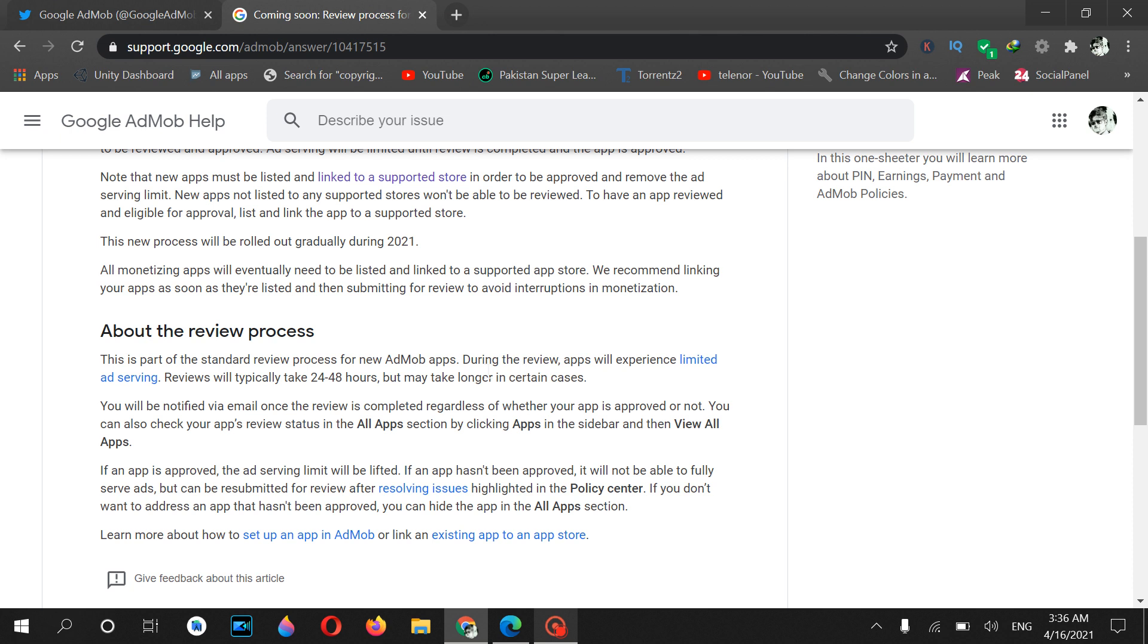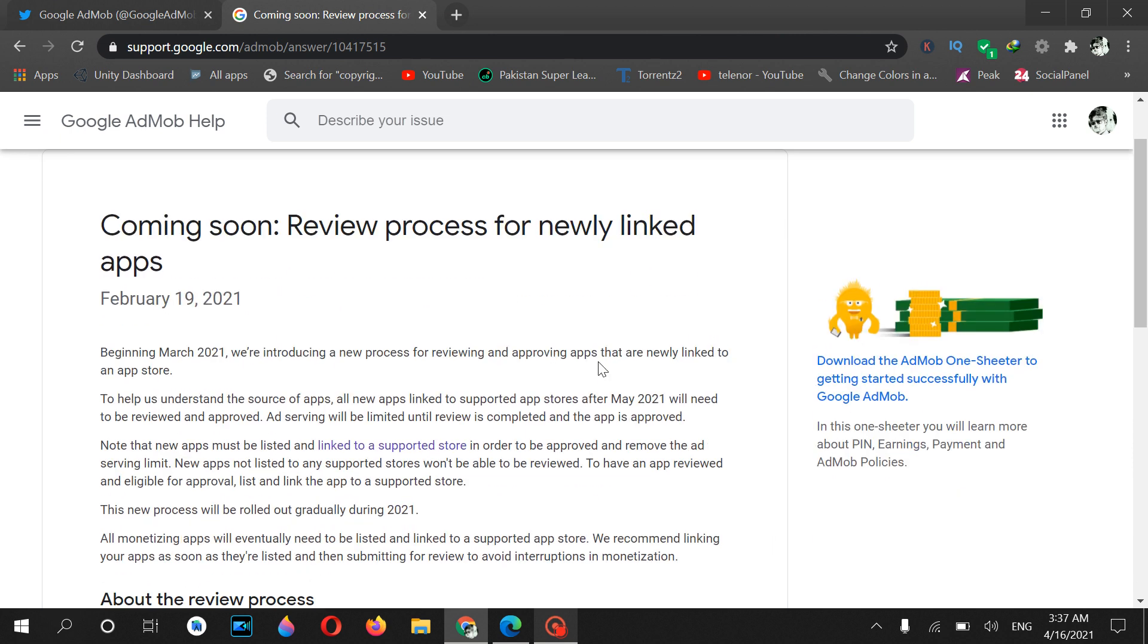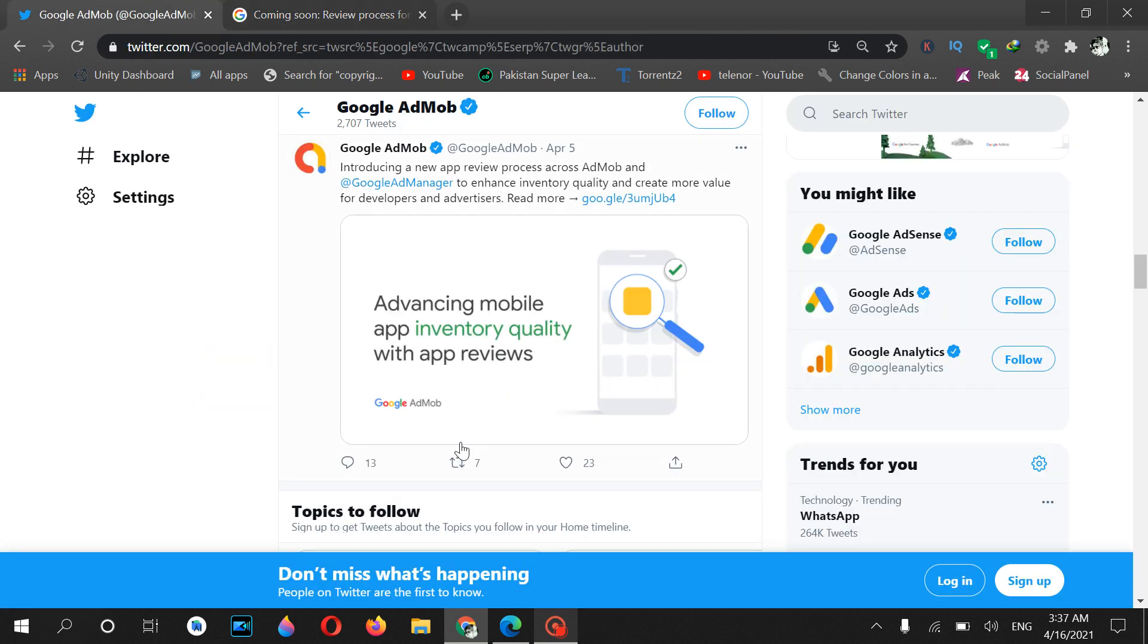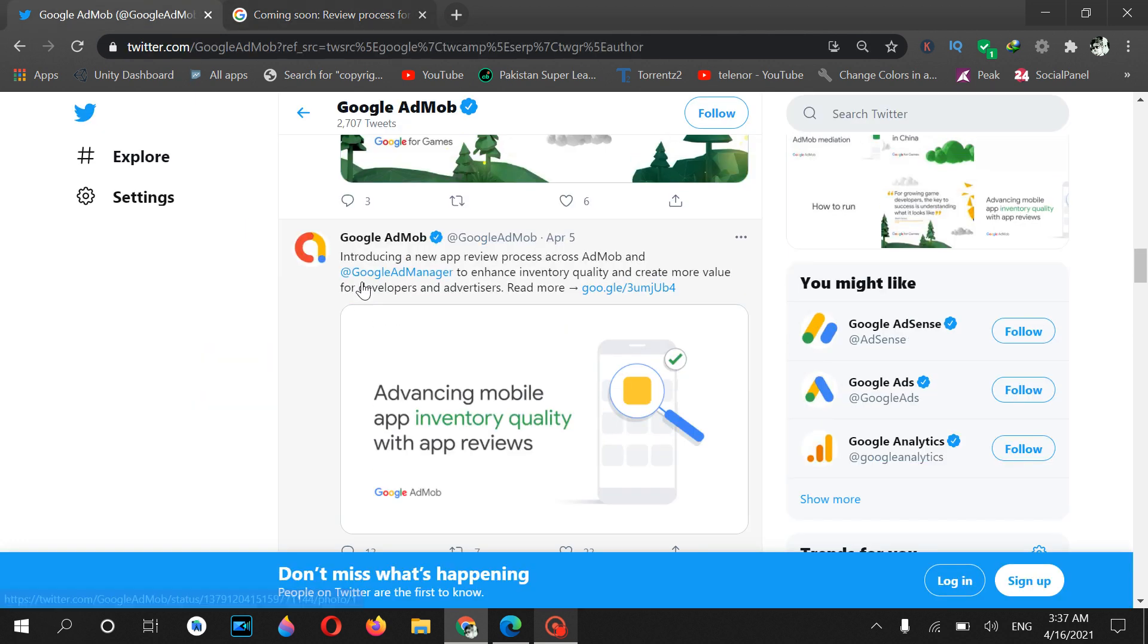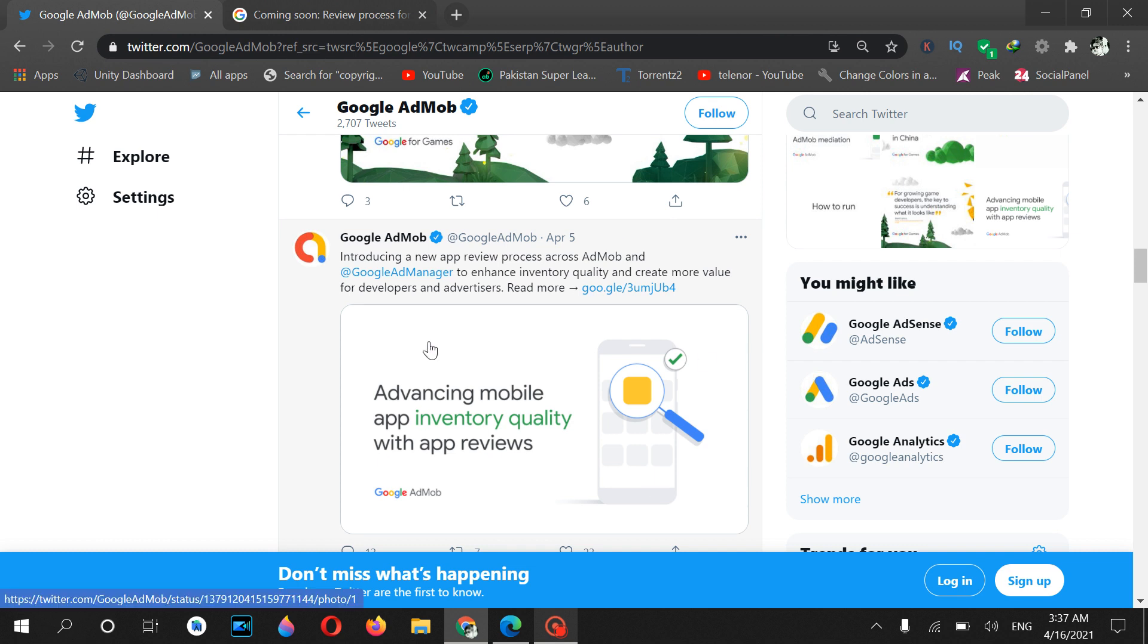I also told you that the preview process will be officially launched in May 2021. If you open Google AdMob on Twitter, on April 5th they announced that the preview process is going to be launched soon.